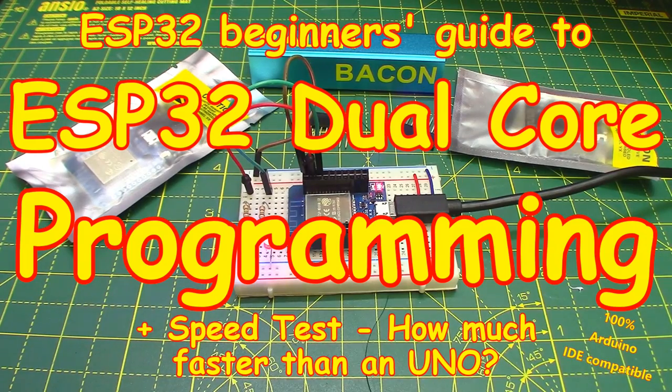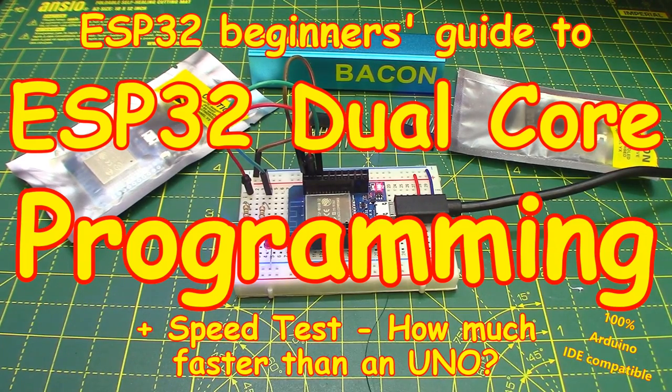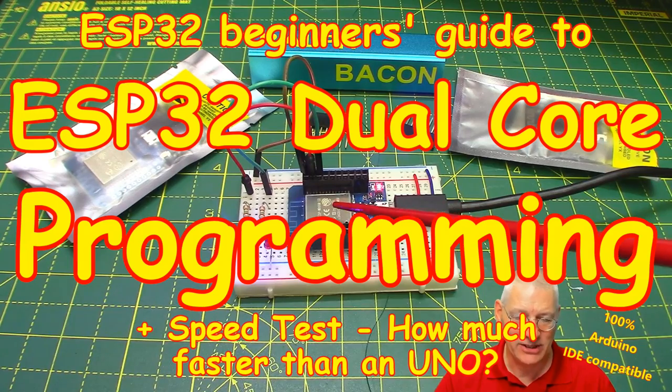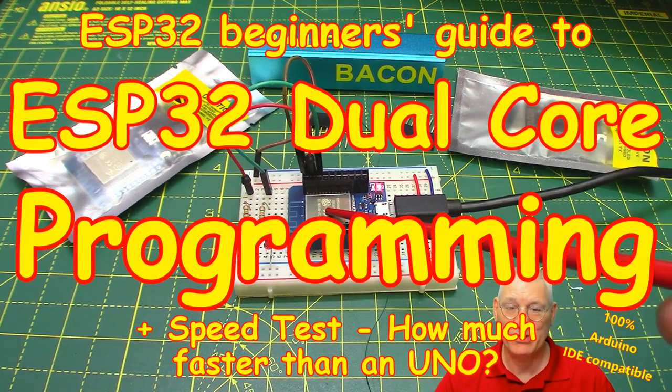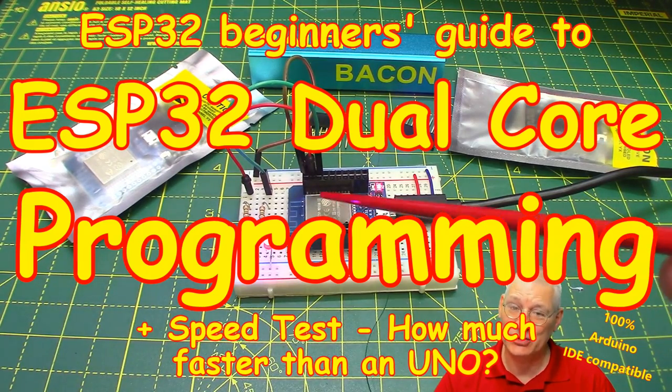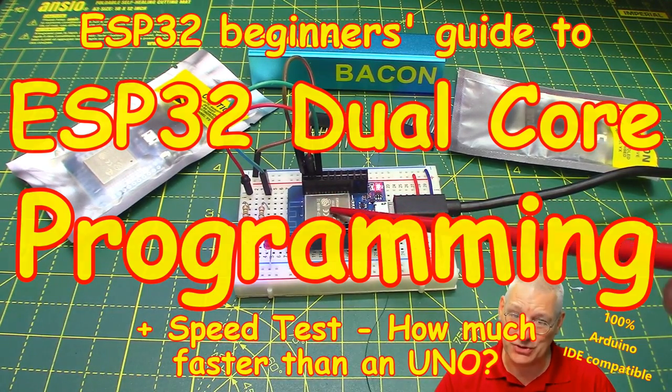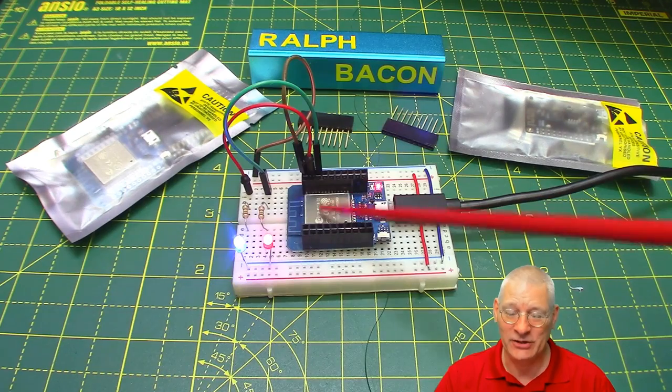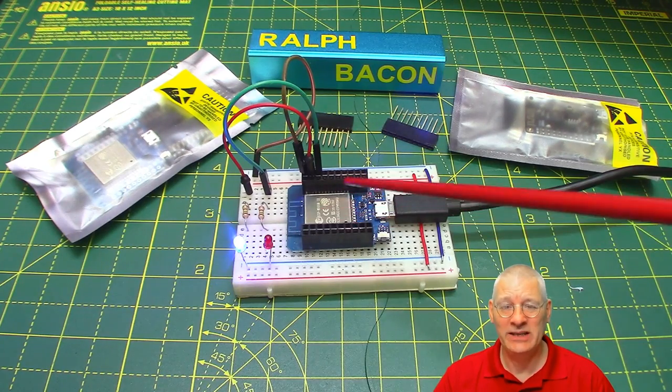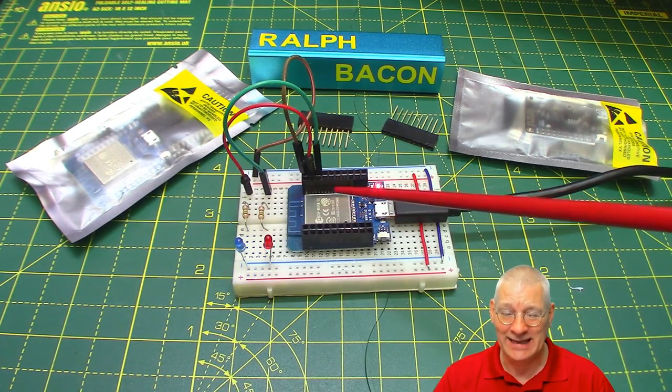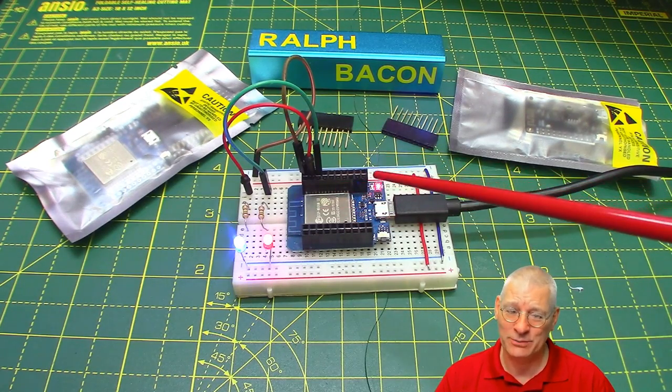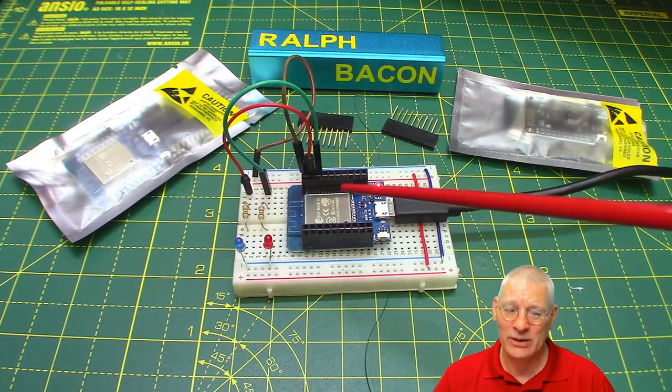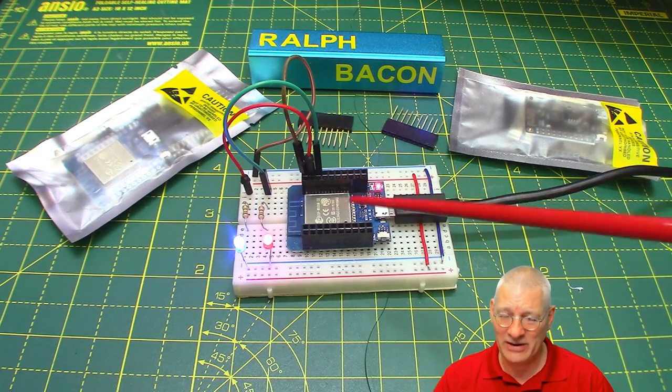And welcome back. This week we're going to be talking about the ESP32, that lovely chip down there from Espressif, and it's got dual cores. I'm going to show you exactly how you can use this within the Arduino IDE.